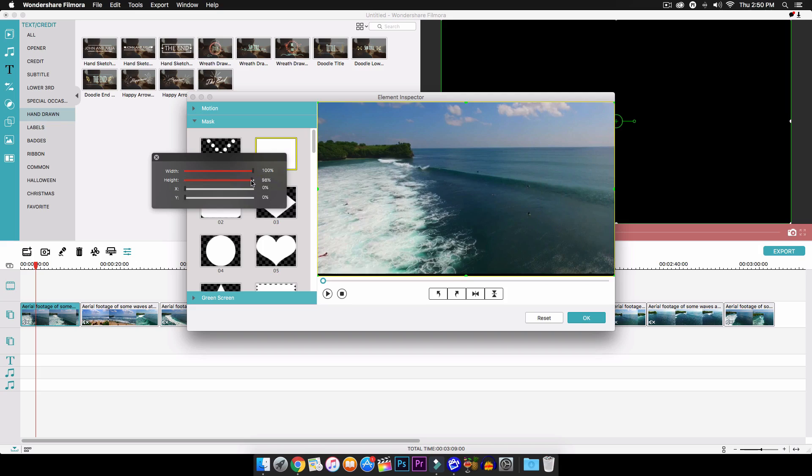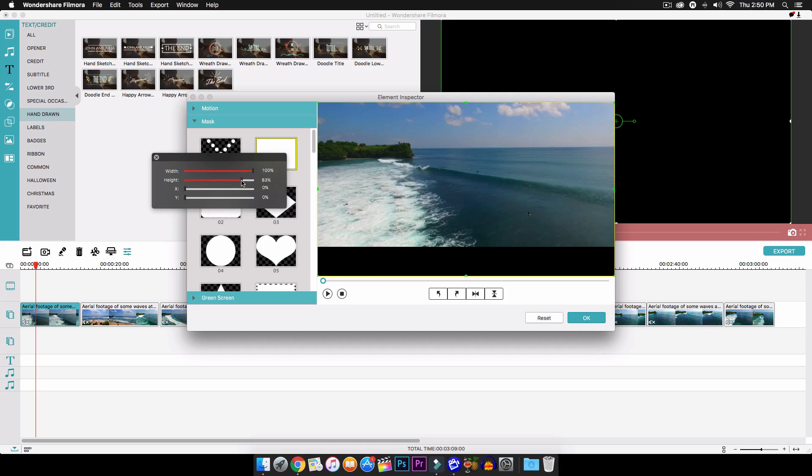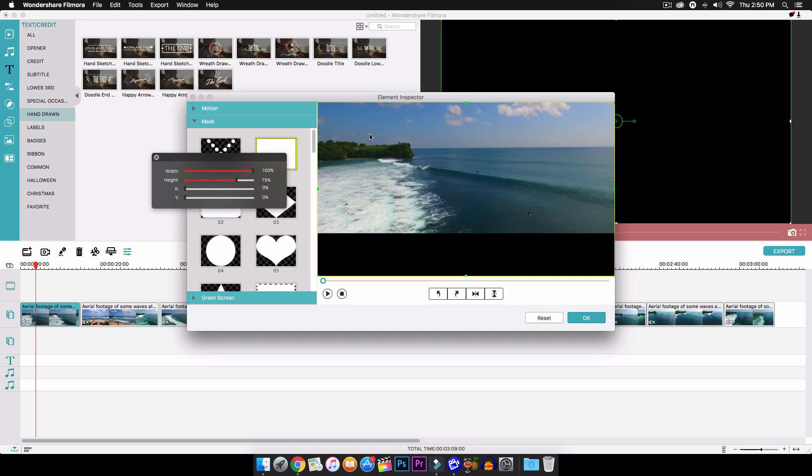Then we're going to move the height. We're going to move it to around 75%. Now the reason we do this is we're going to be moving the Y axis down, so this is just kind of cropping the video down a little bit.